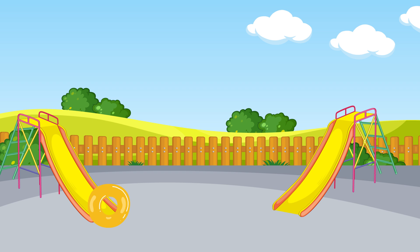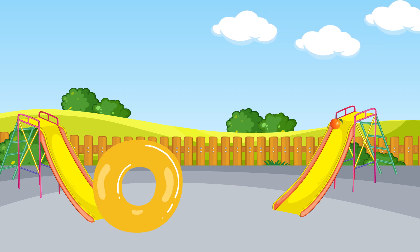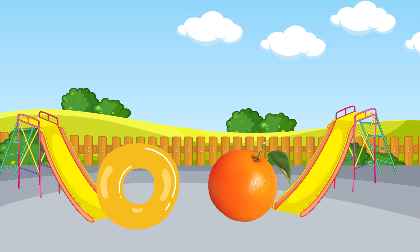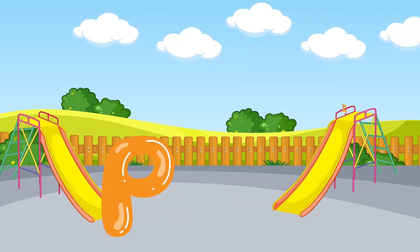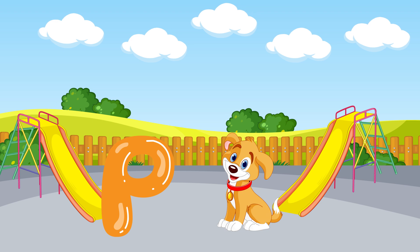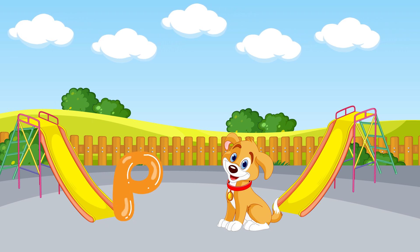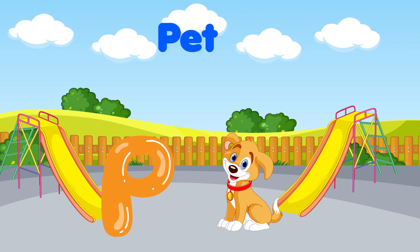O is for orange, o-o-orange. P is for pet, p-p-pet.